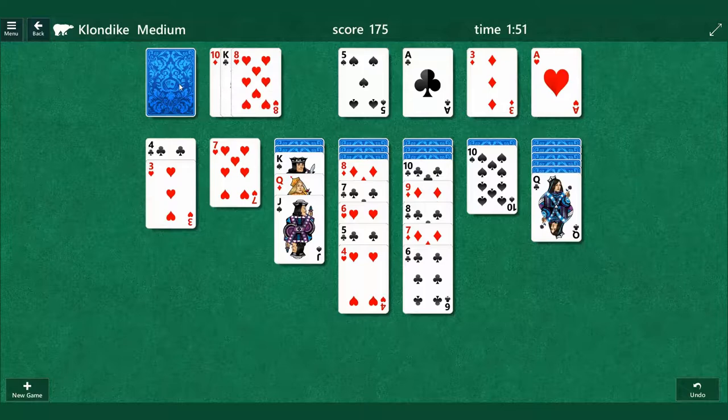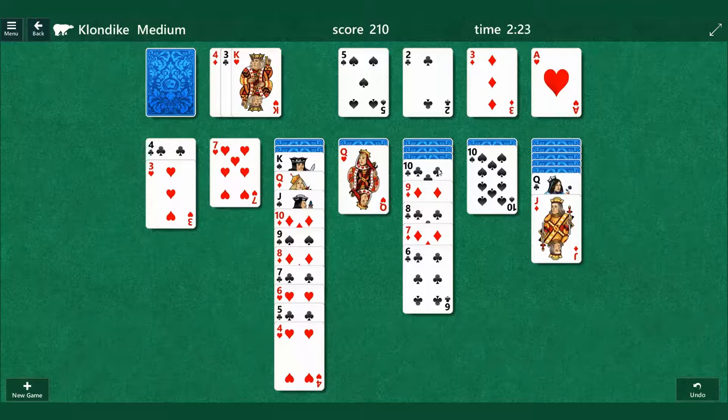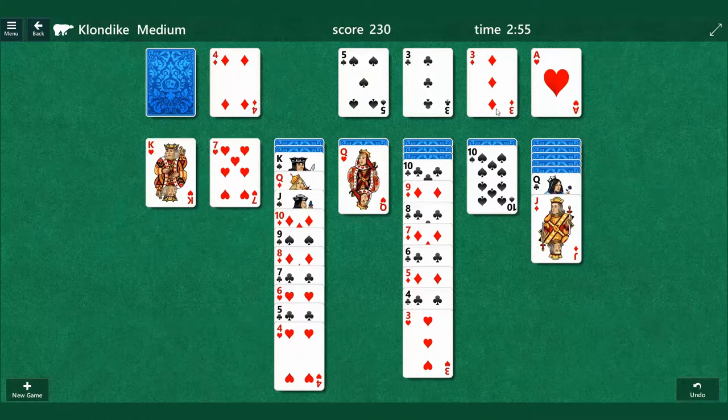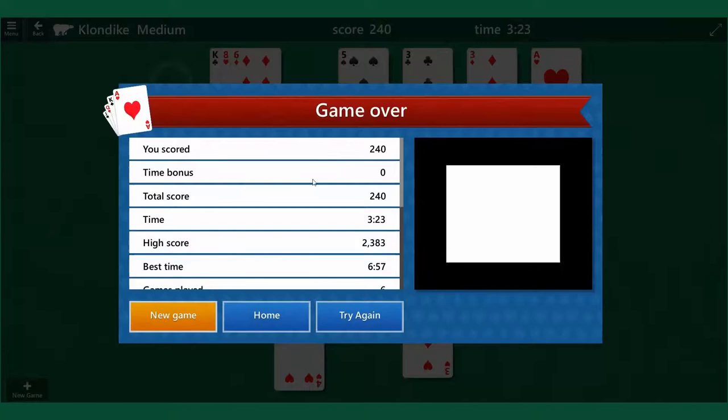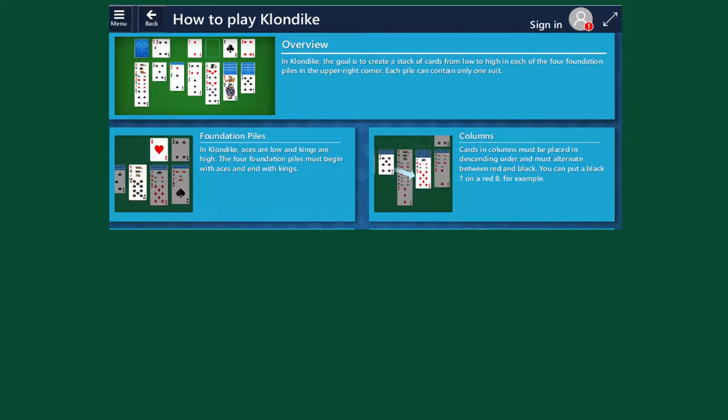Solitaire has straightforward rules and it balances chance with effective strategy. It appeals to players of all ages and because it has appeared on every PC with a Windows operating system for years, as well as being available as an app for mobile phones, it's readily accessible. The game is easier to play than it is to explain.